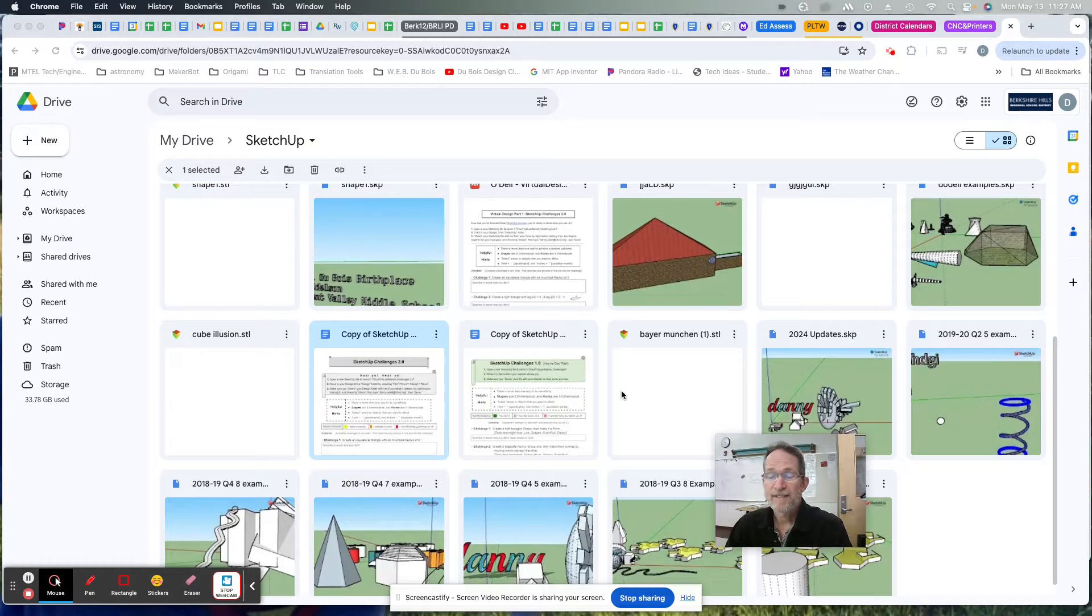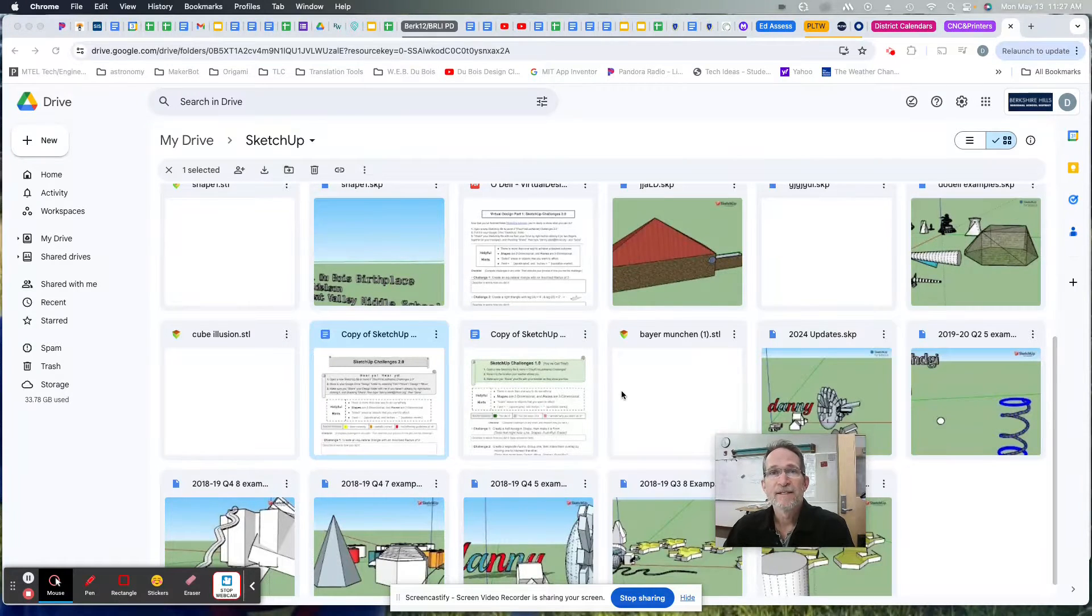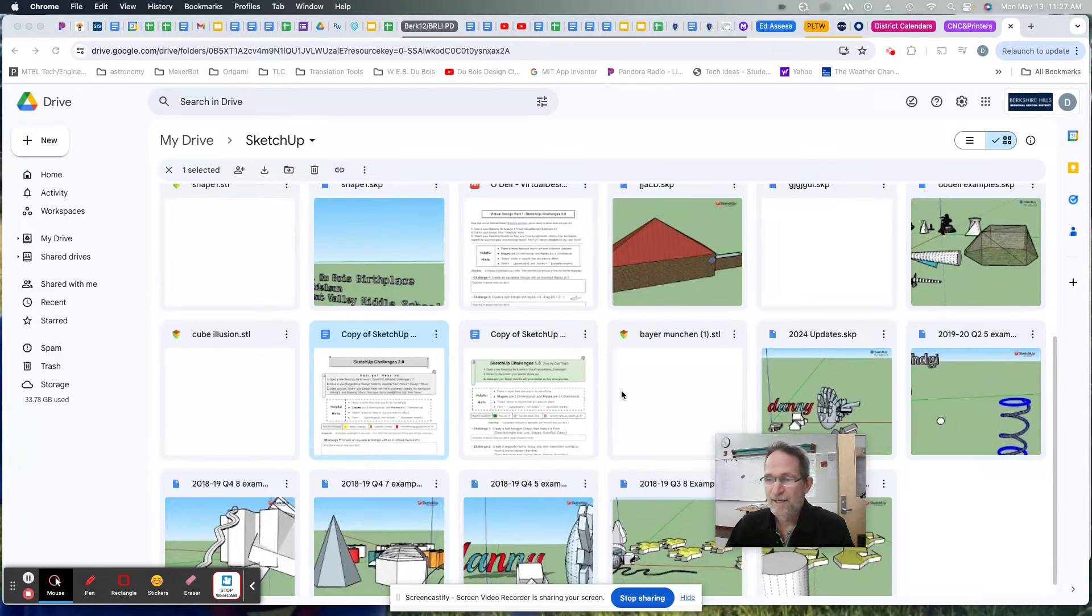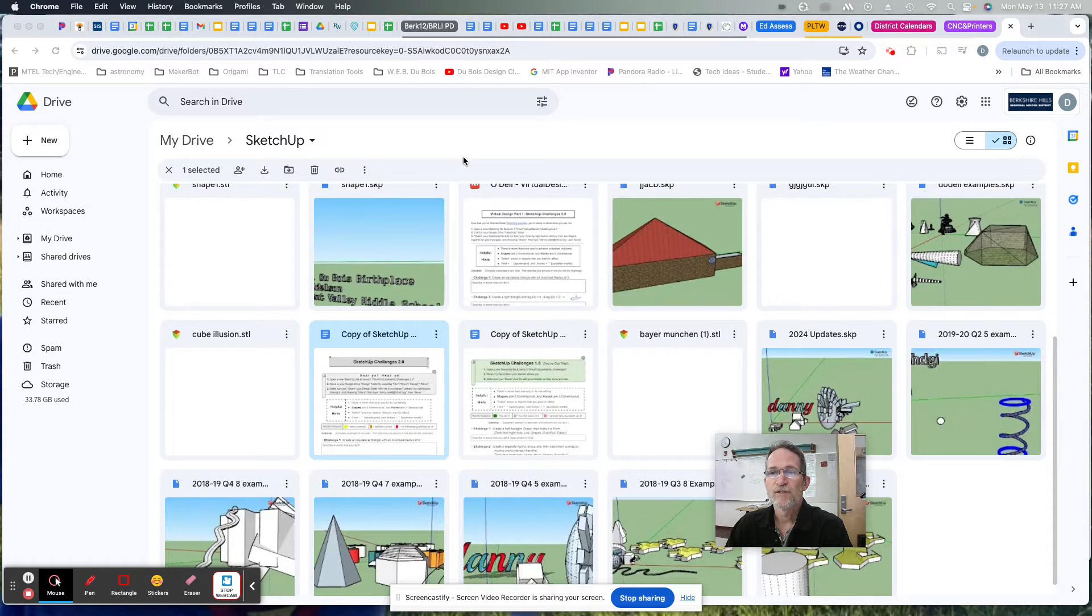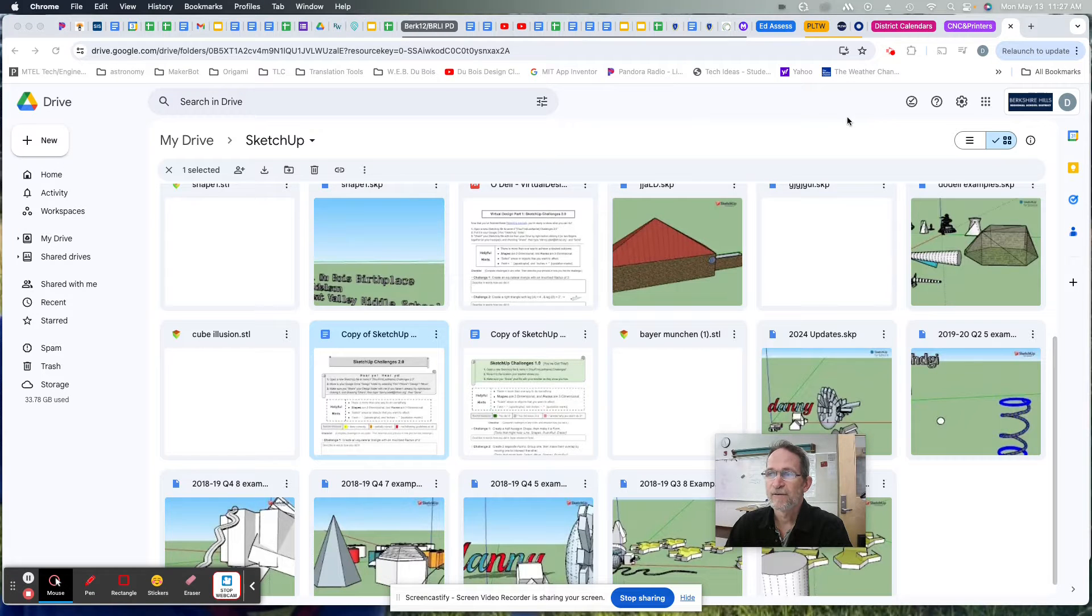Hey everybody, let's get started with using SketchUp and saving it to a desired location so we know where to find it later. The first thing you want to do is open SketchUp by signing into your Google account.